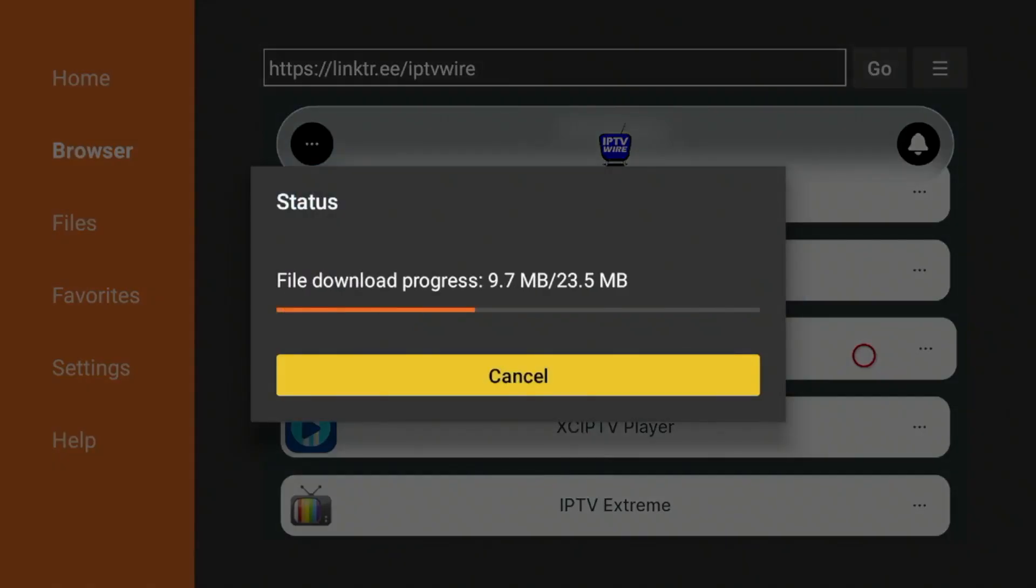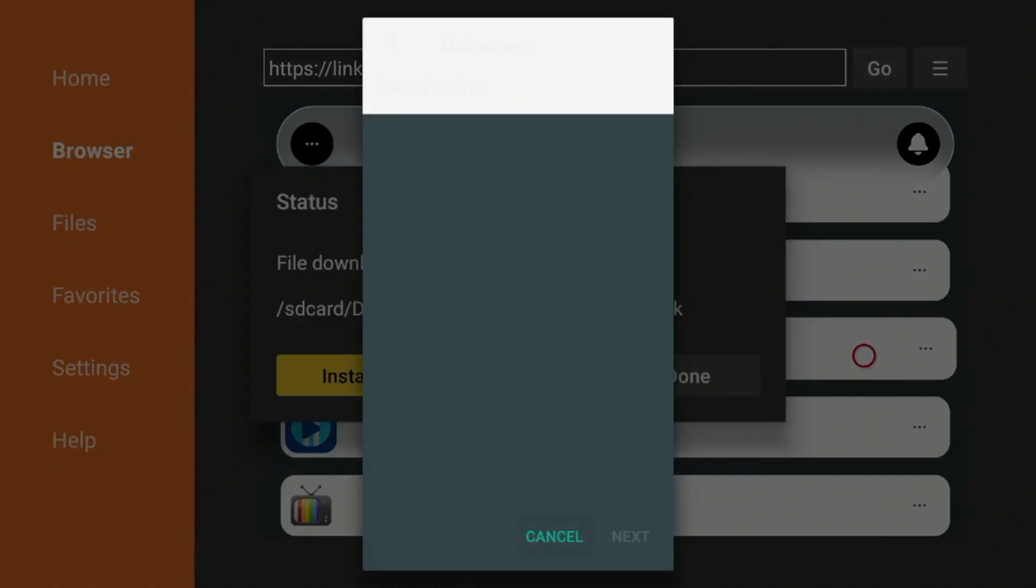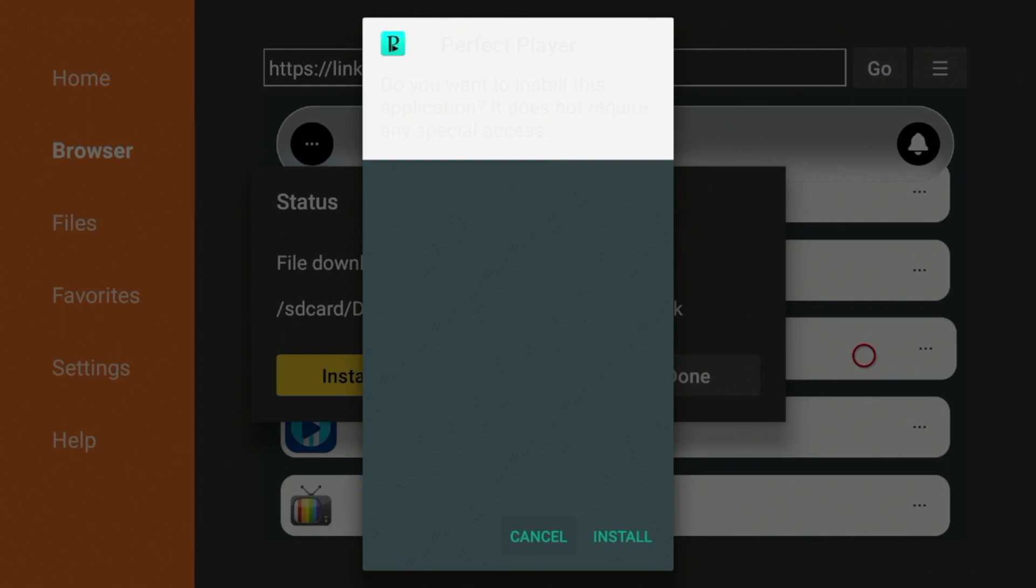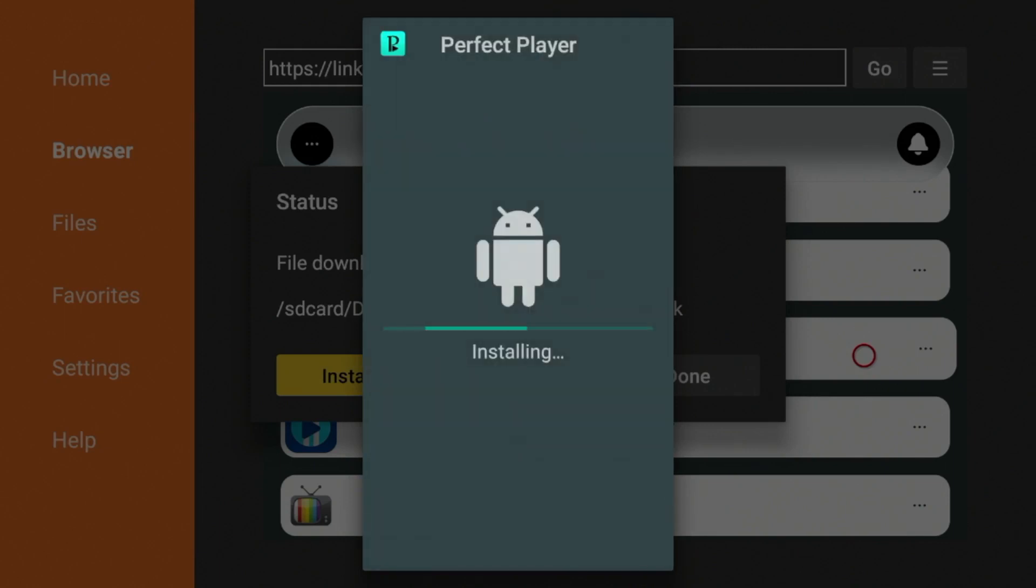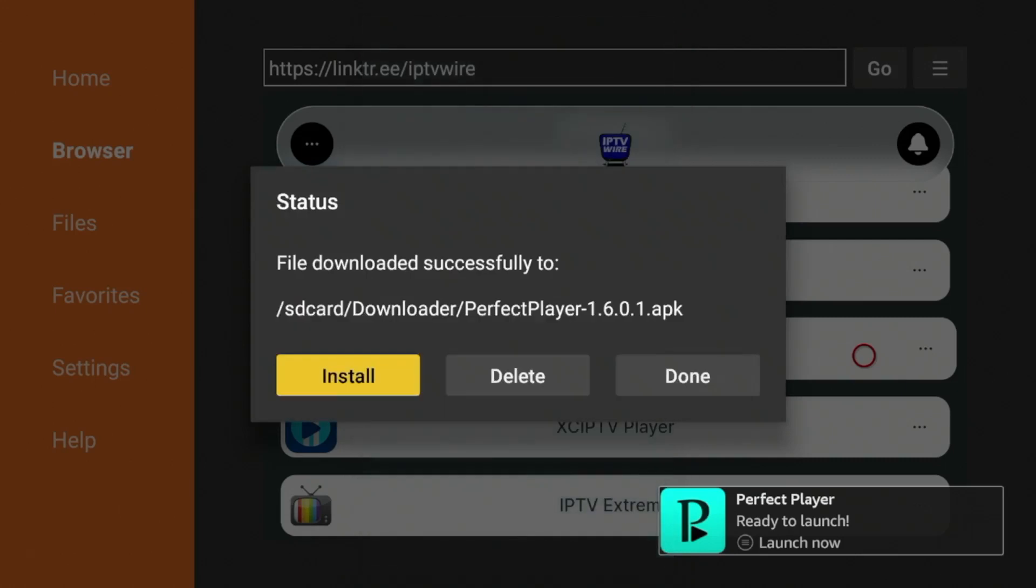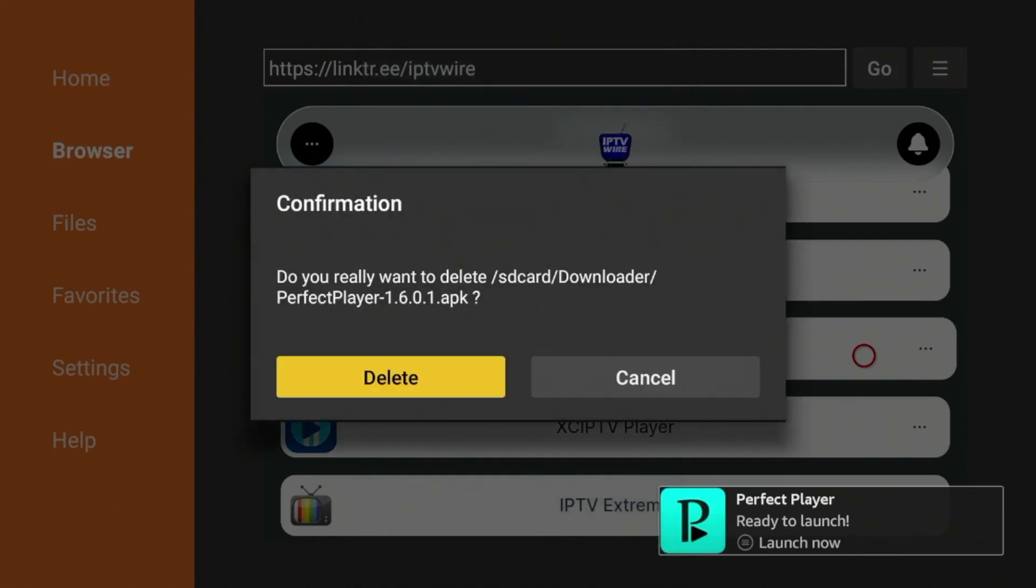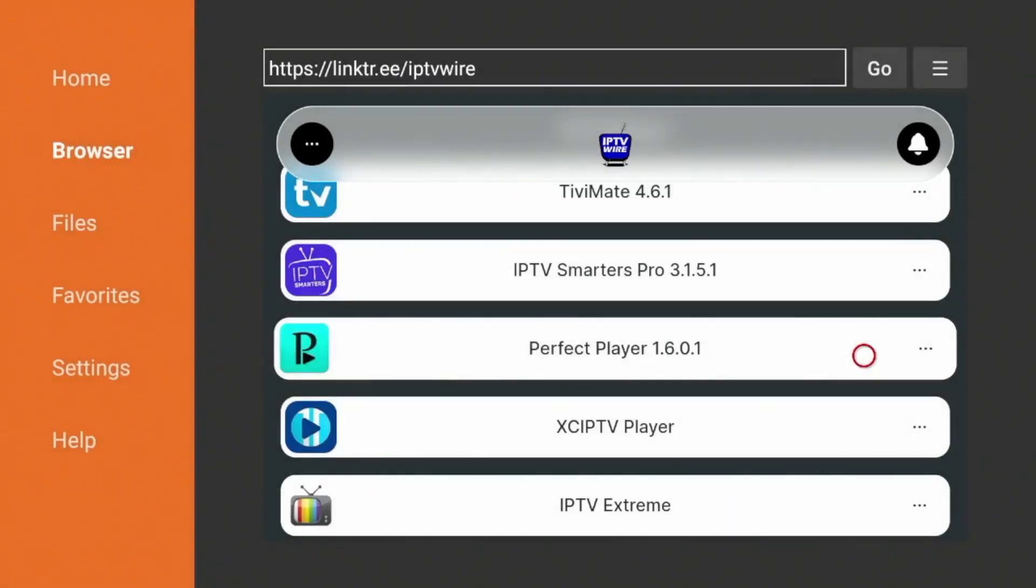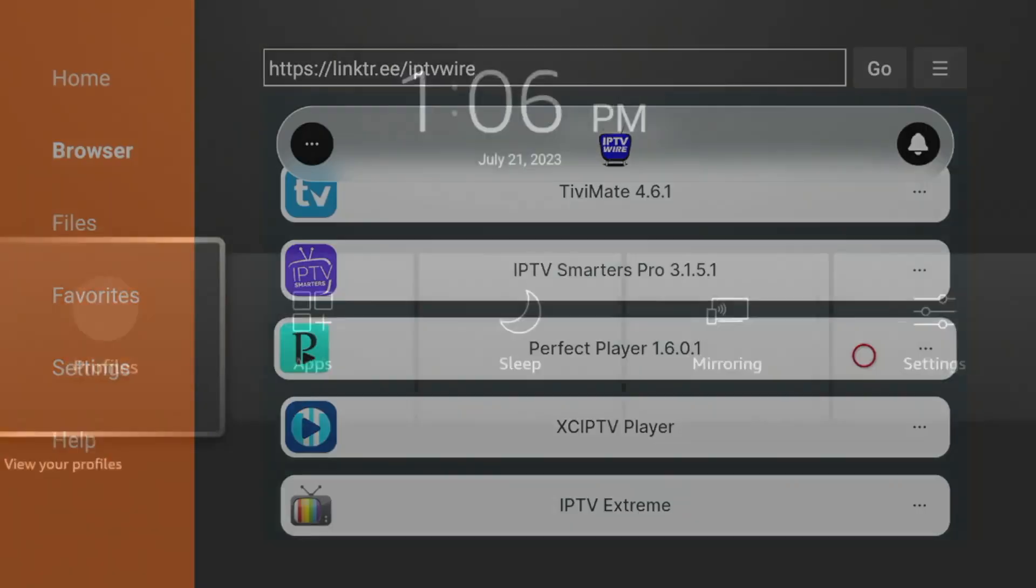Now just wait a few seconds for Perfect Player to download, and it has downloaded. So once you see this message, click Install. Wait a few seconds for Perfect Player to install, and it says App Installed. So before launching, click Done, and one thing I always like to do is delete the installation file. So click Delete, click Delete again, and now hold down the Home button on your remote.